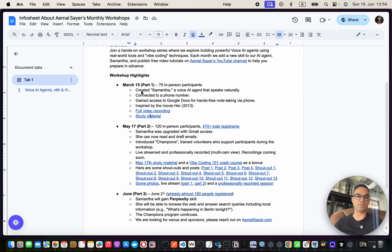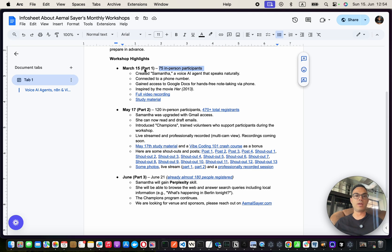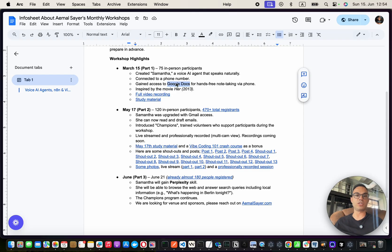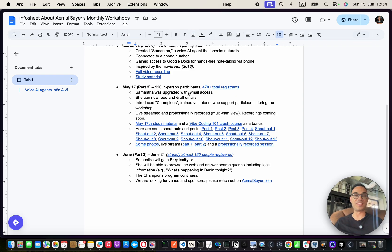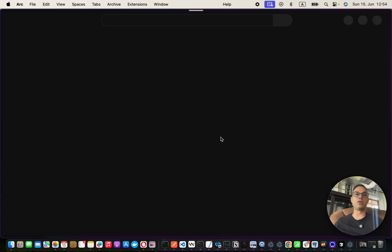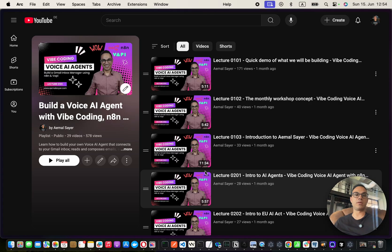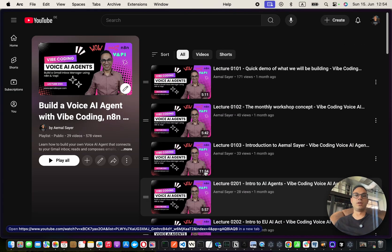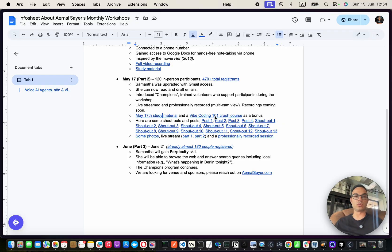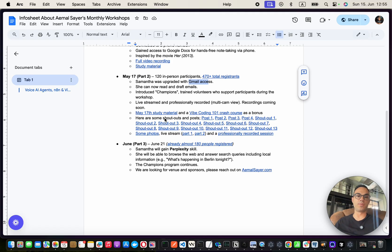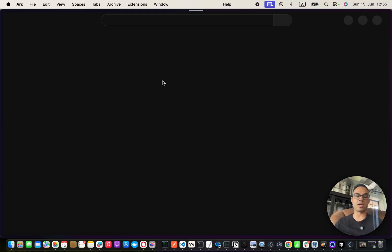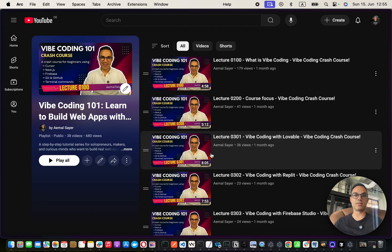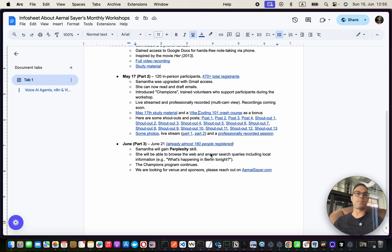This was for part one of the tutorial where we had 75 people join and we built a very basic voice agent that connects to Google Docs. And then part two happened where we had 470 registrations on Luma page. 120 people showed up. There was really good study material so you can watch all of these tutorials to learn how to connect your Gmail to this voice AI agent. And we also introduced vibe coding crash course in that session.